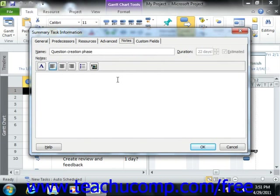You can then click into the large white Notes area and enter any text that you would like to include as a note to this particular task.